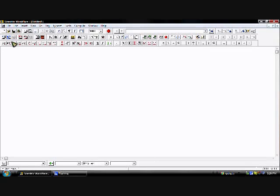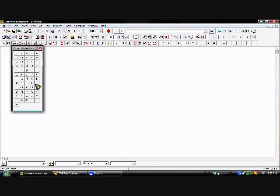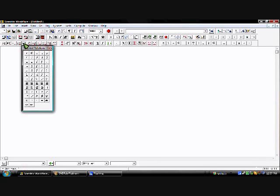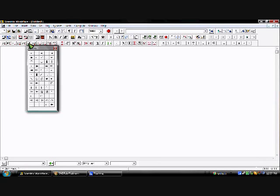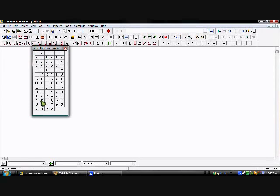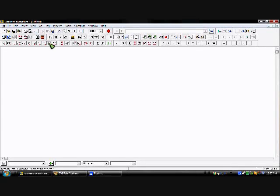All these buttons on the bottom are symbols you can use. The first button is all lowercase Greek letters, the second is all uppercase Greek letters. Then we have binary operations, binary relations, and negated relations. There's a bunch of arrows, miscellaneous symbols, special delimiters, some Latin characters, and then general punctuation.